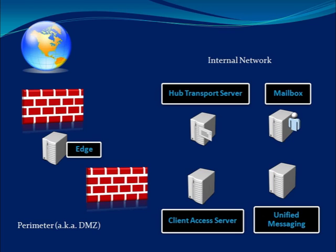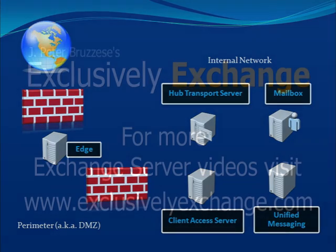As an optional server role, we have the unified messaging server. The edge transport role is also an optional server. In future lessons, we'll discuss the features of each server role in greater detail.